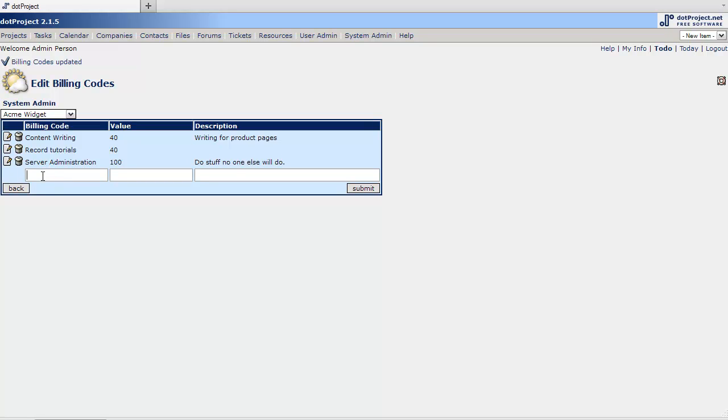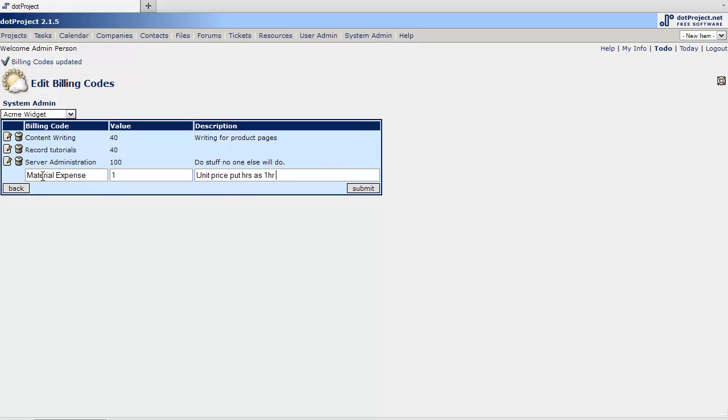And I always add for all of my tables I add one more in here called material expense. I rarely use it. But when you need it you need it. And this is just a unit price. Put hours as one hour per dollar.